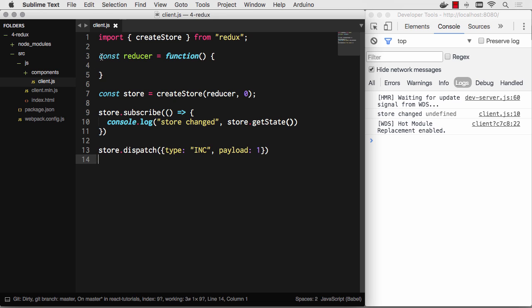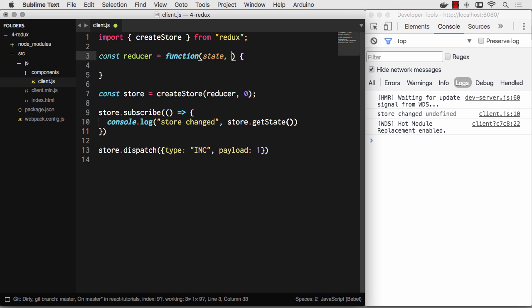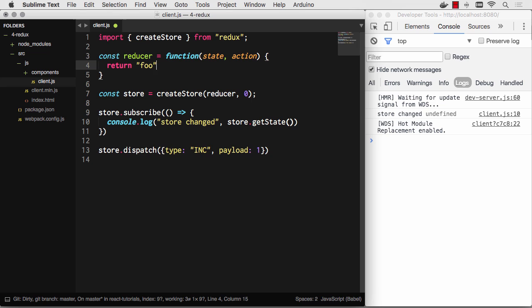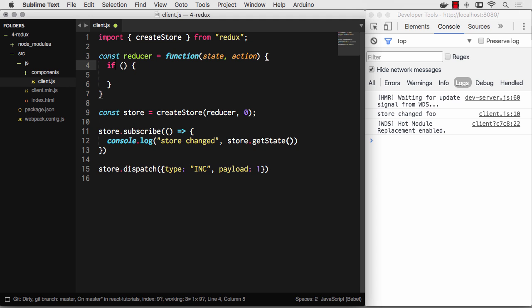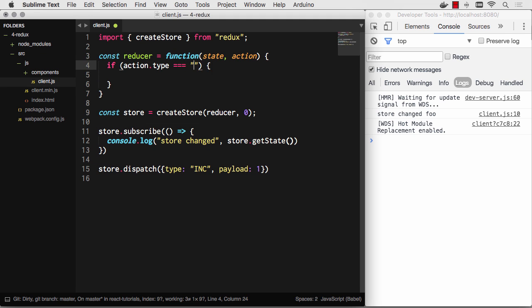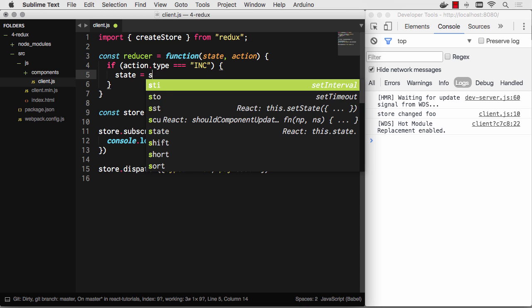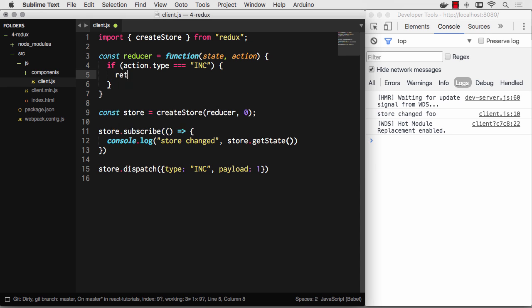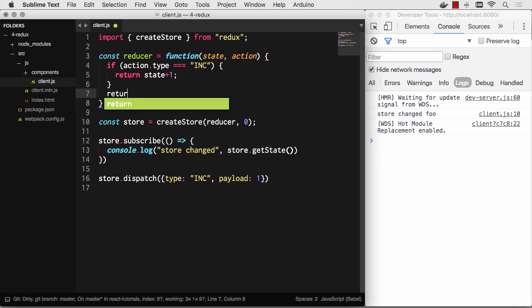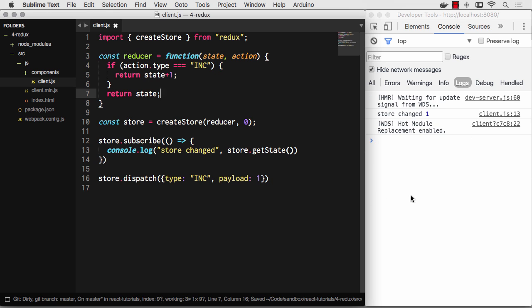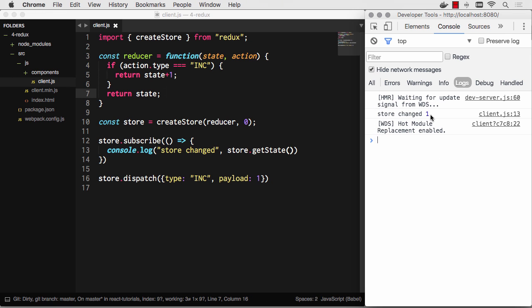That's because it ran through the reducer and the reducer receives two things. It receives the state and then it also receives an action. And then whatever returns is the new state for the store. So in this case, we returned undefined so nothing happened. If we return foo, then the state will always be foo no matter what action happens. There you go. Store changed and the value is foo. So the reducer basically gets to change that state. We make changes to this state based off of what the action tells us to do. So to make this really simple, we can just go if action.type equals inc. Then we're just going to do something. State equals state plus one. And that will actually just return state plus one. Otherwise, let's just return state.